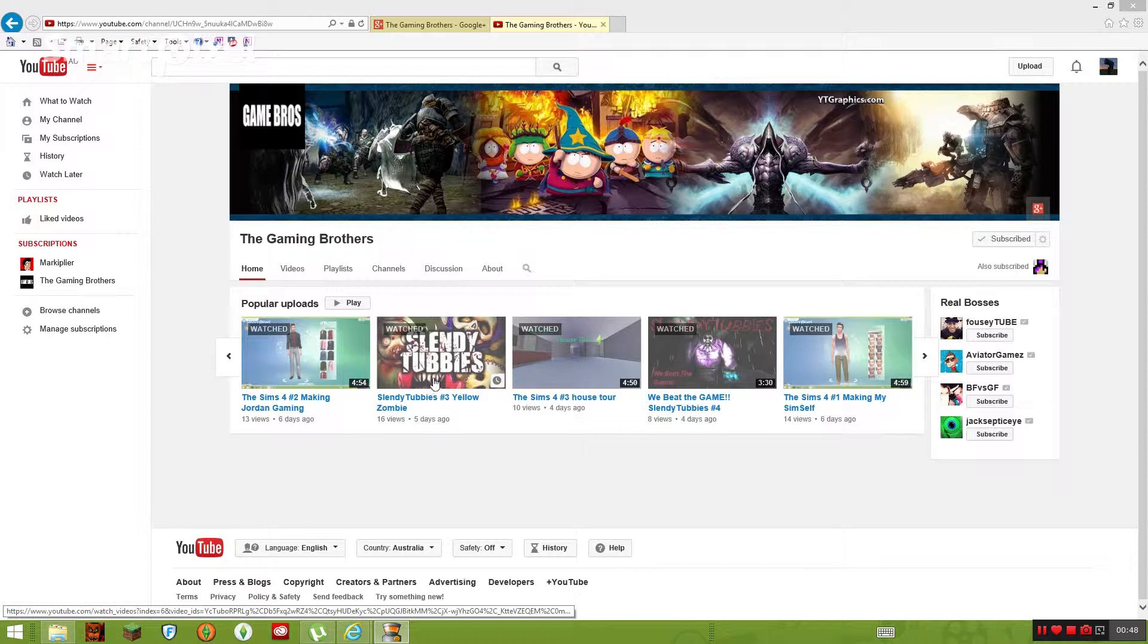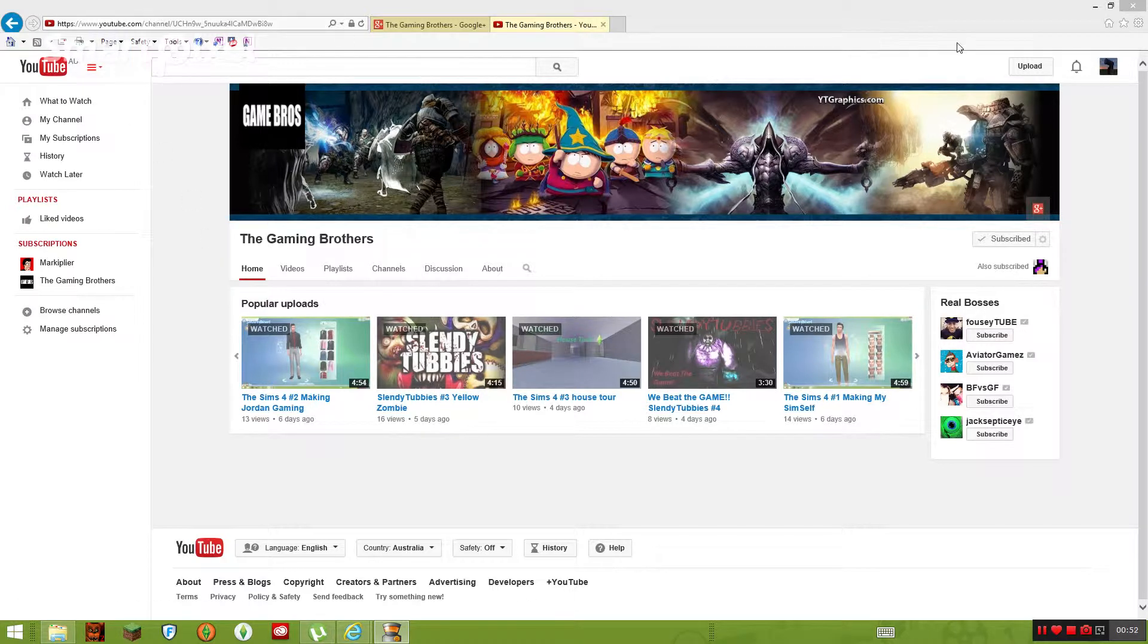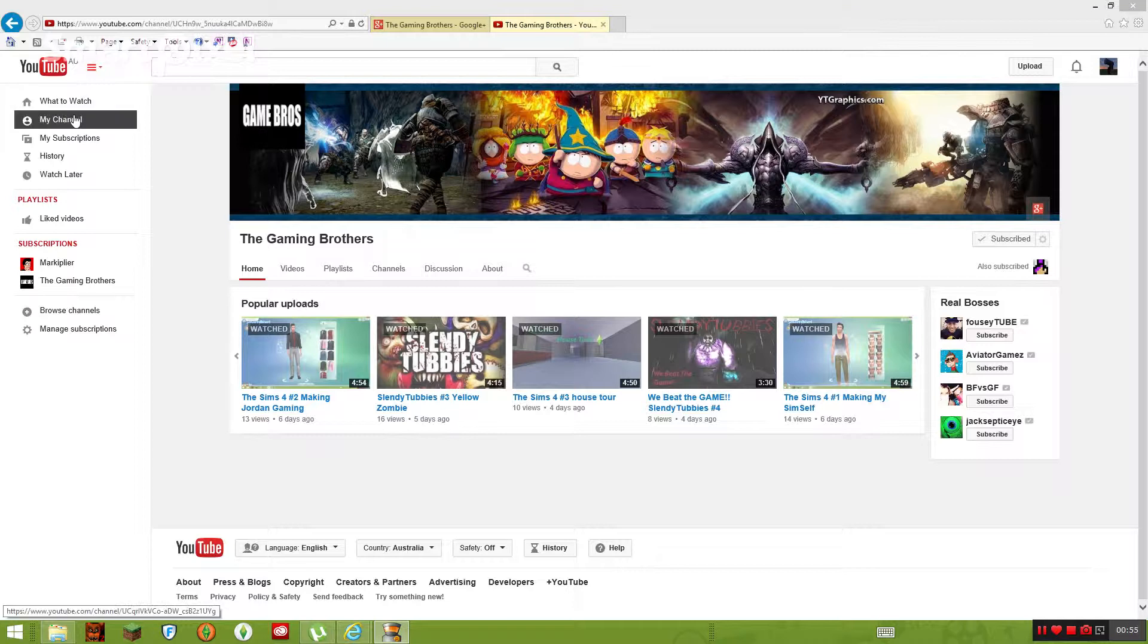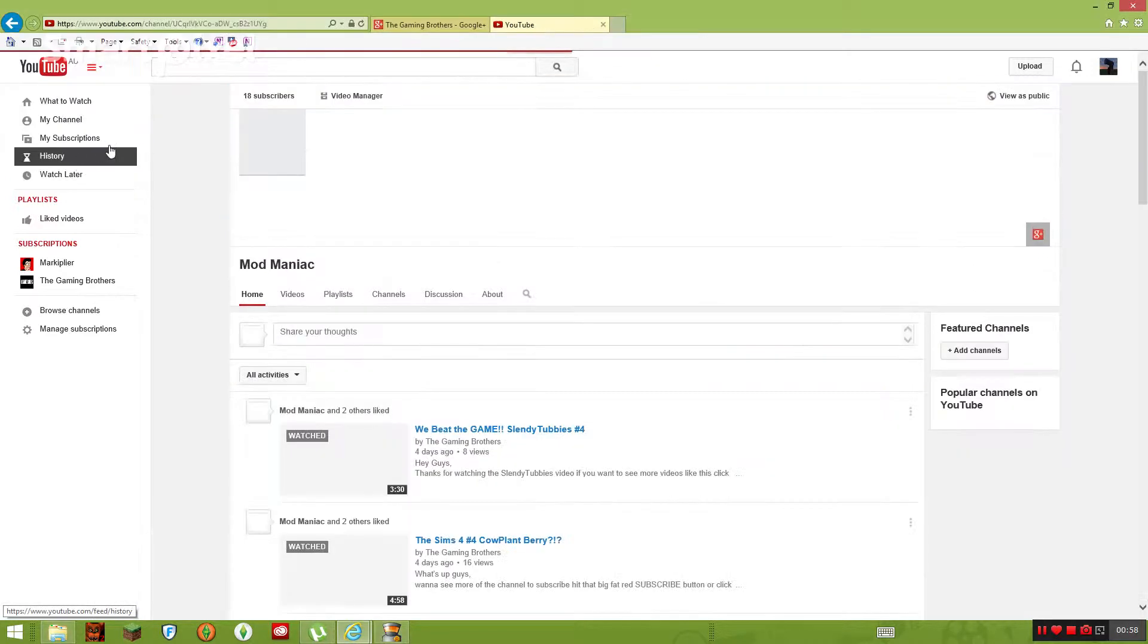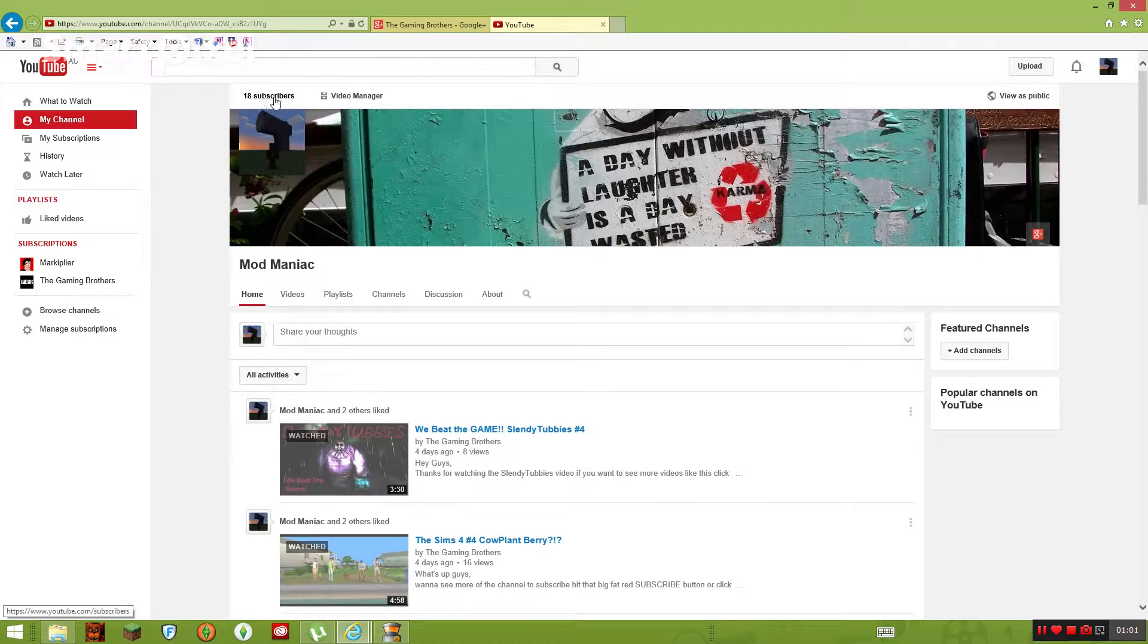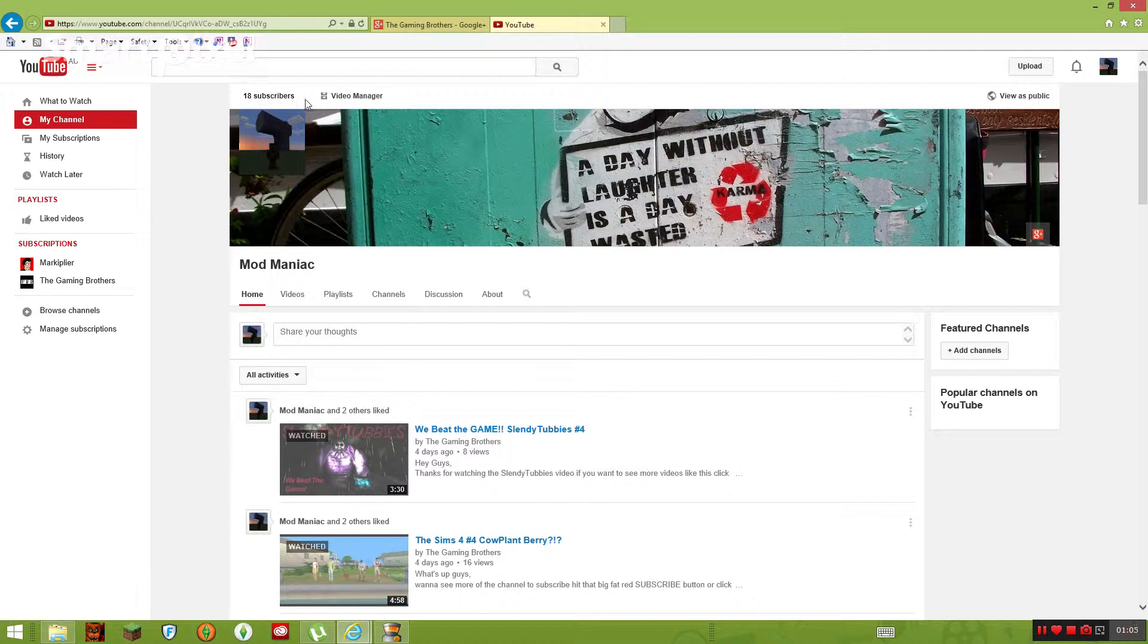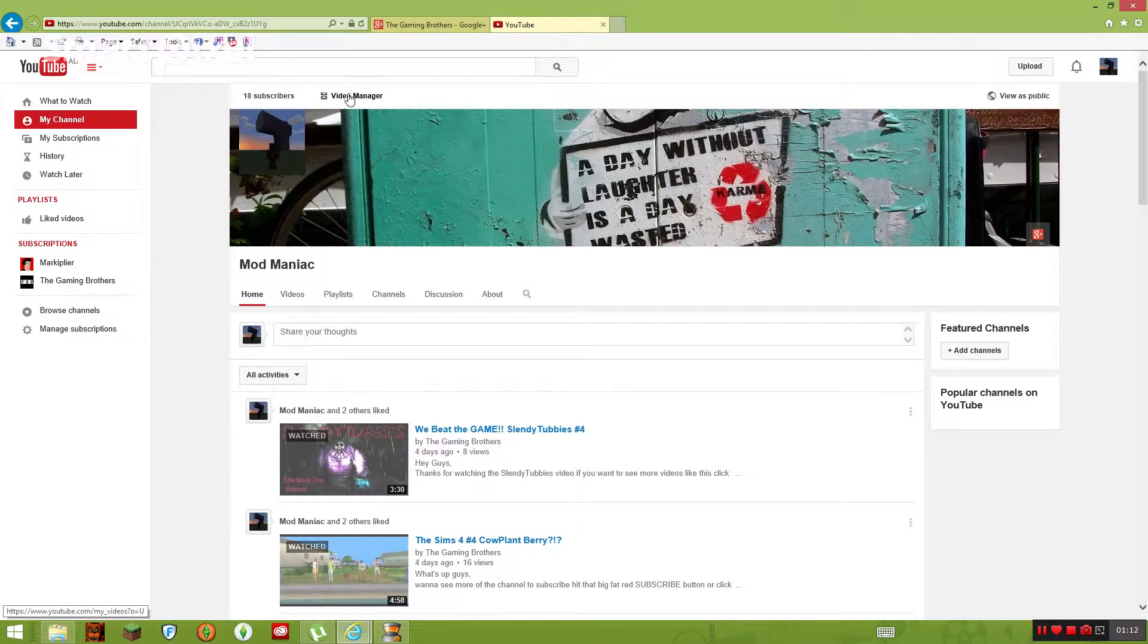What you want to do is you go to my channel and then you want to see your subscribers and then you'll see views, but I don't have any posts on this channel. And you also want to see video manager, so click on that.